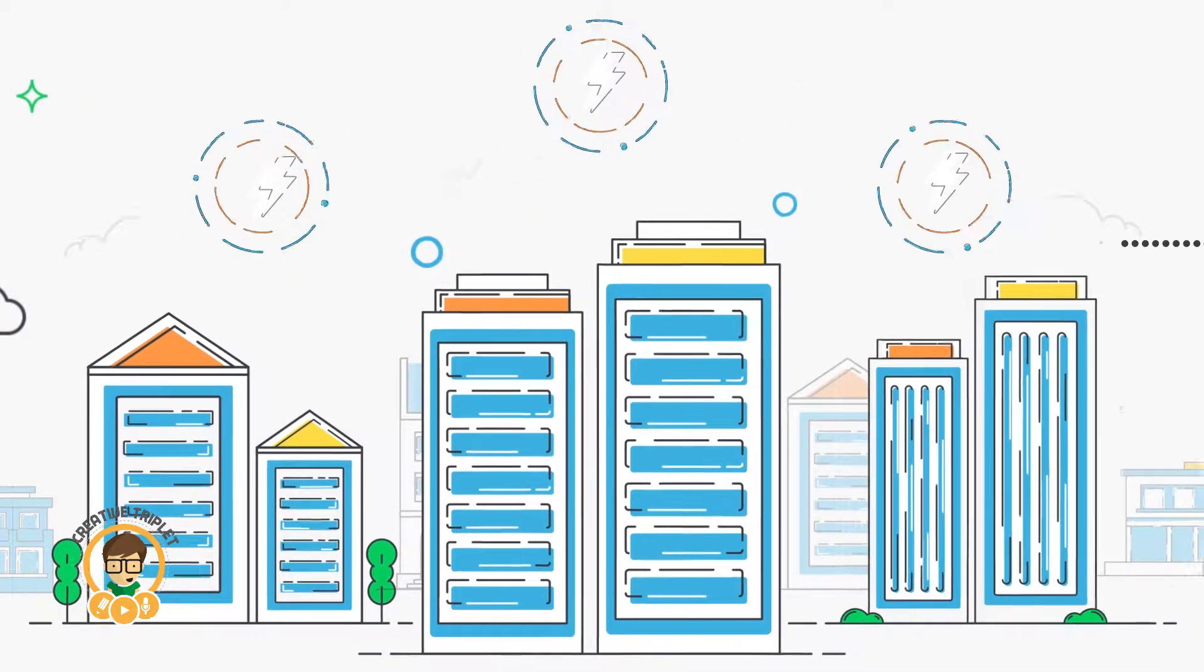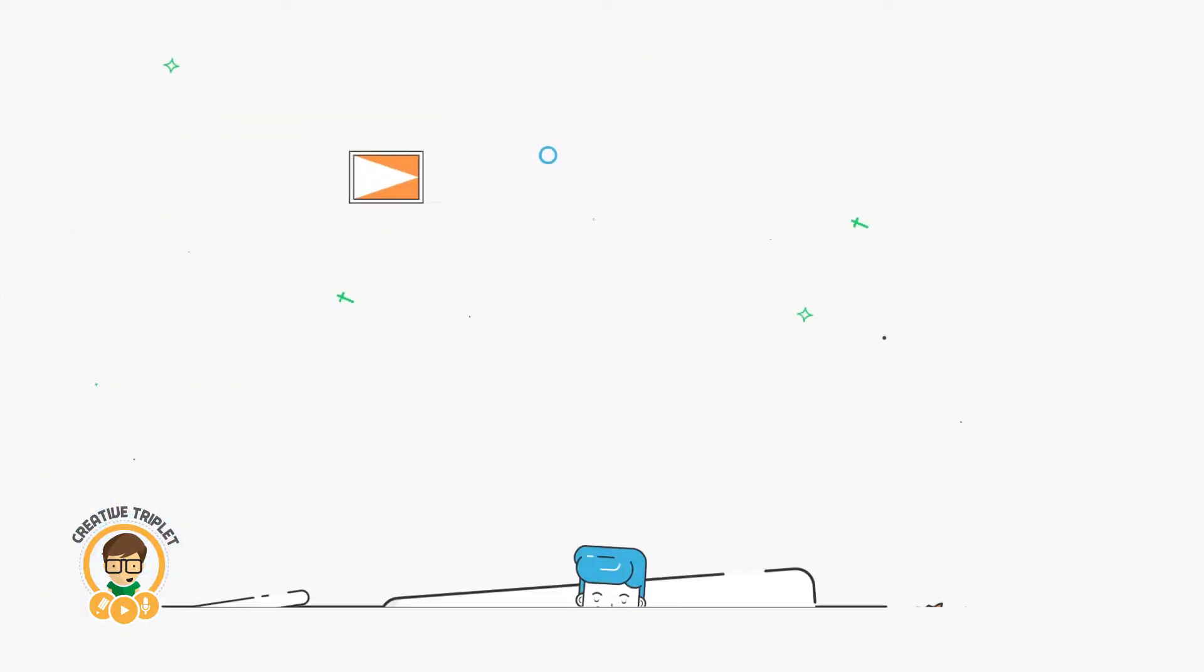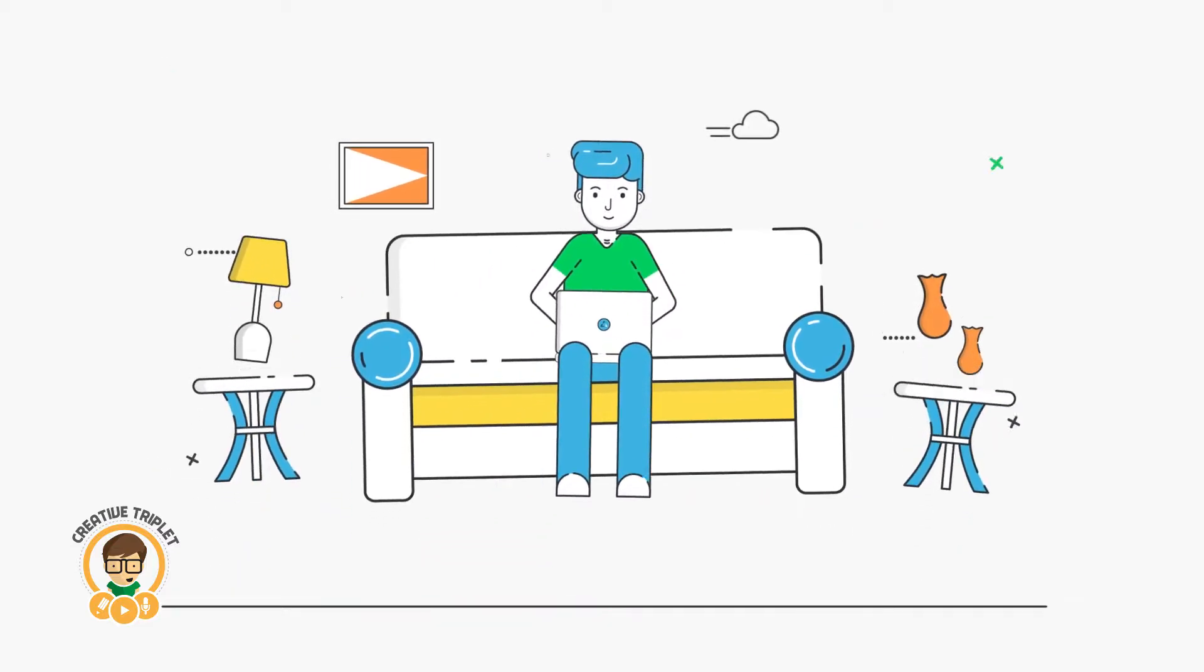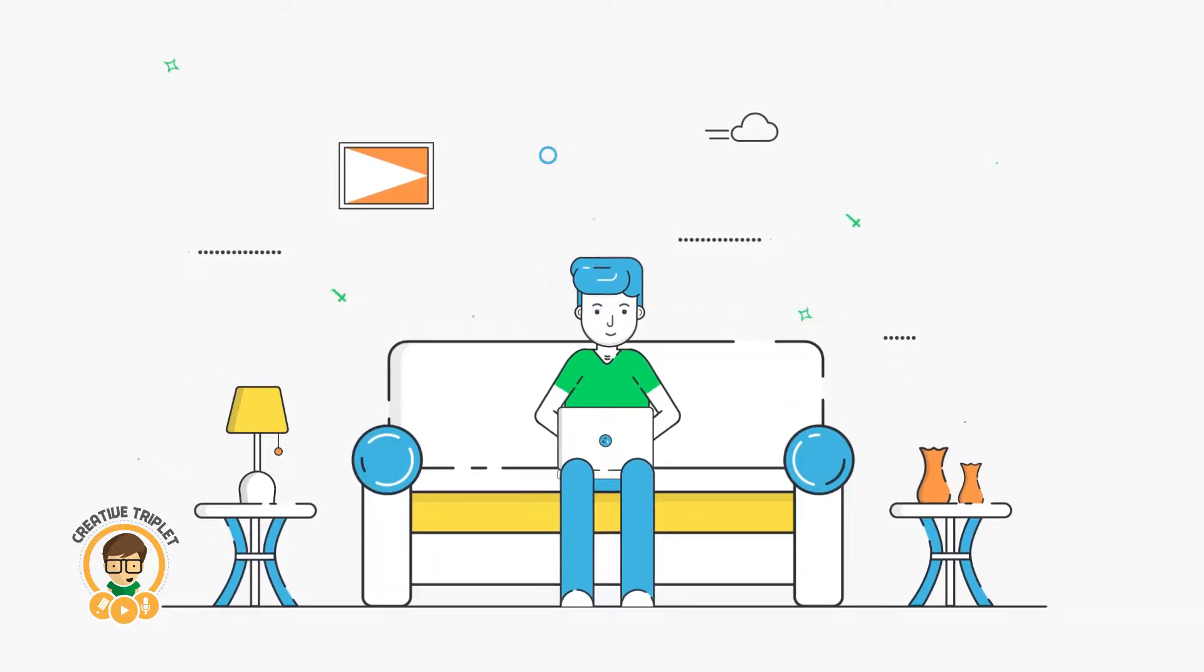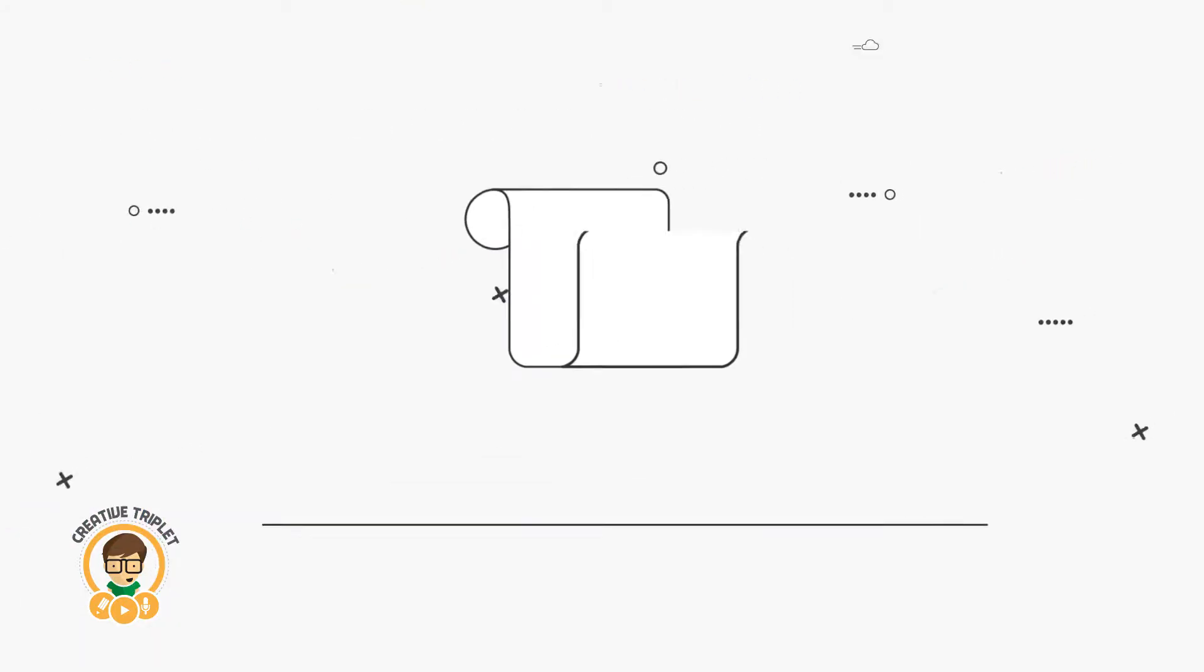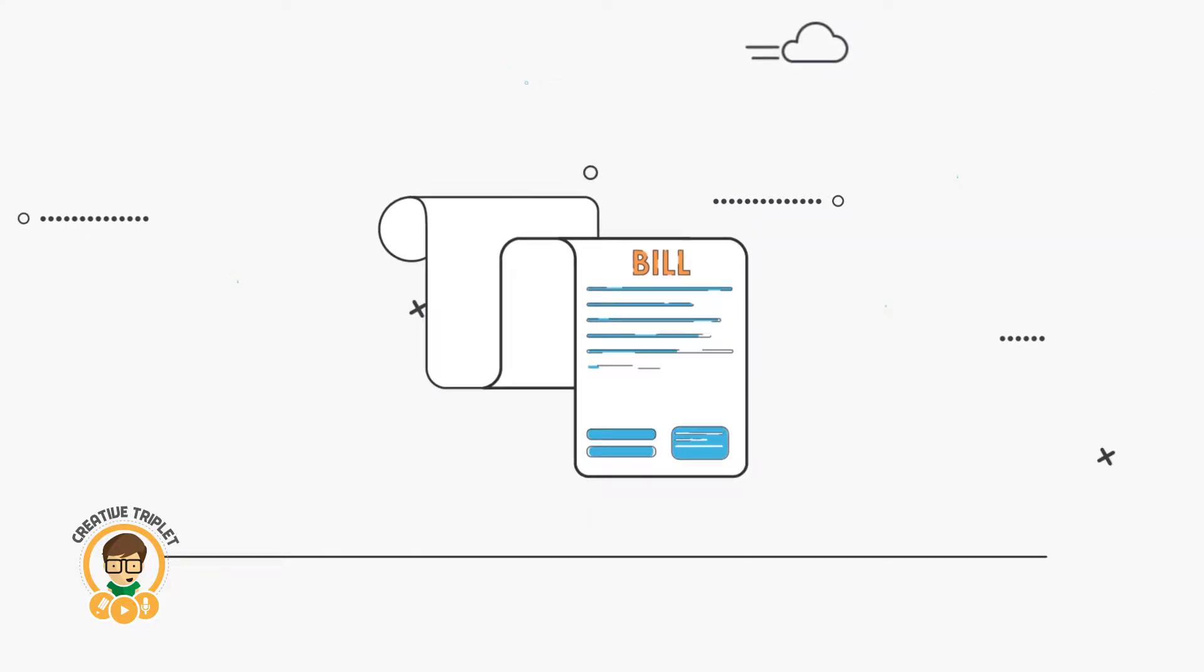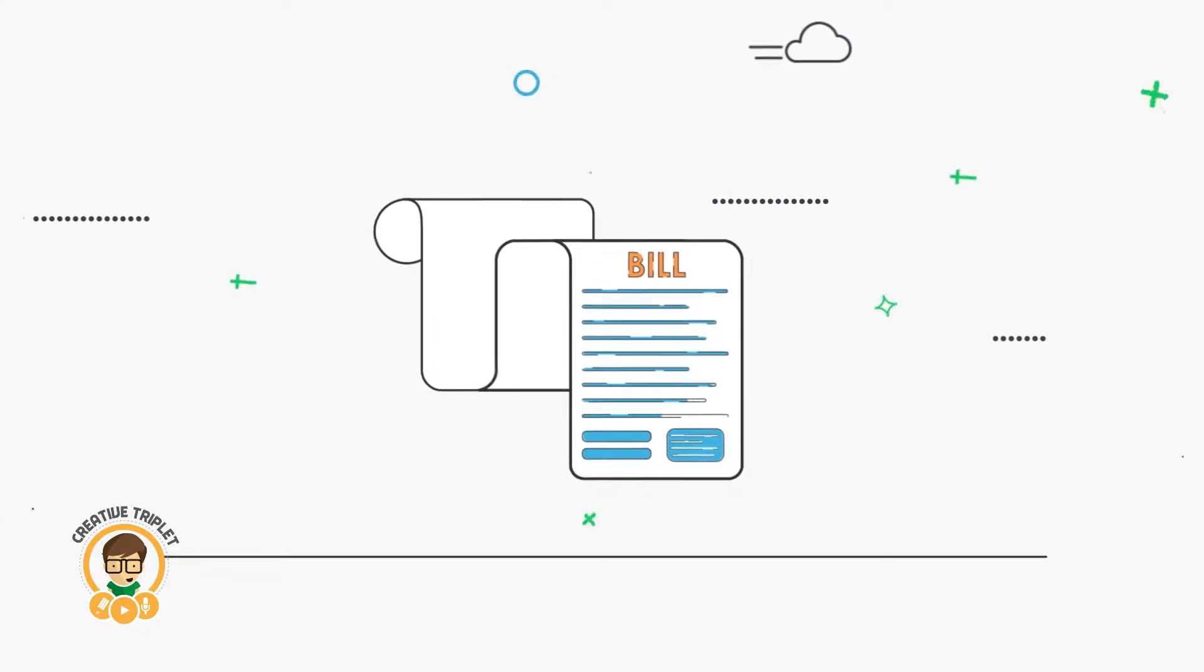If your community has an embedded network, then the body corporate are responsible for on-selling electricity to occupants and paying for a billing agent to issue bills to occupants.